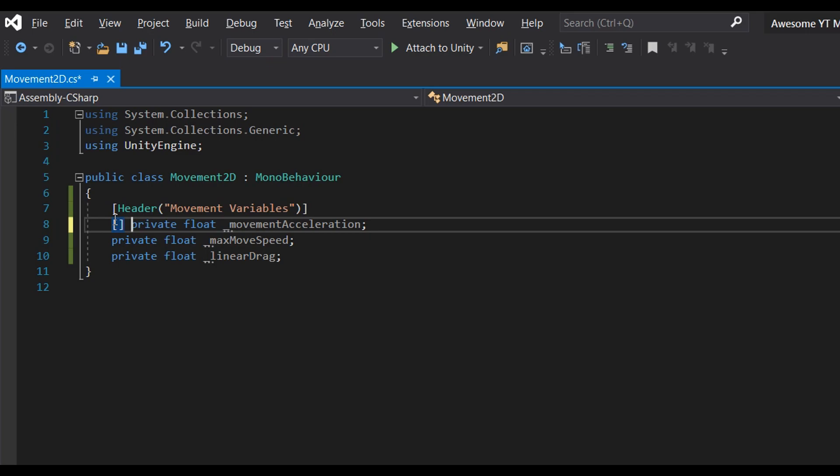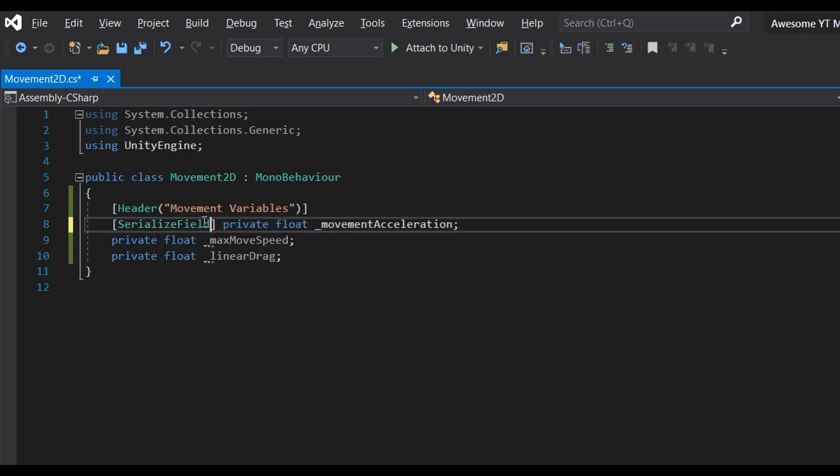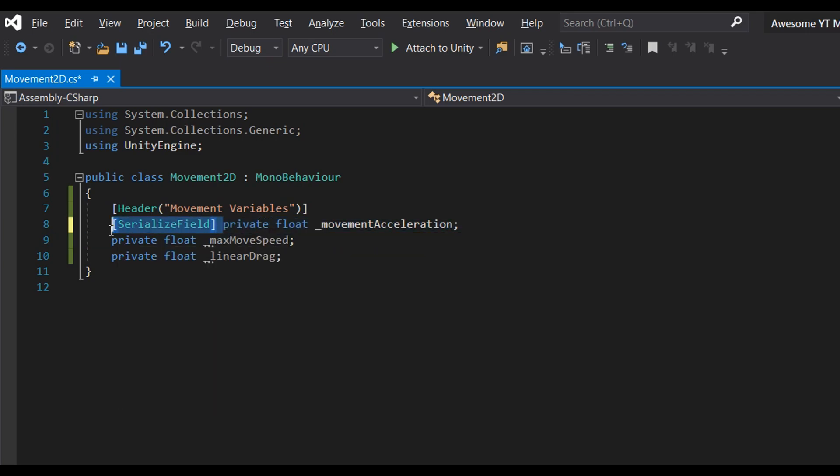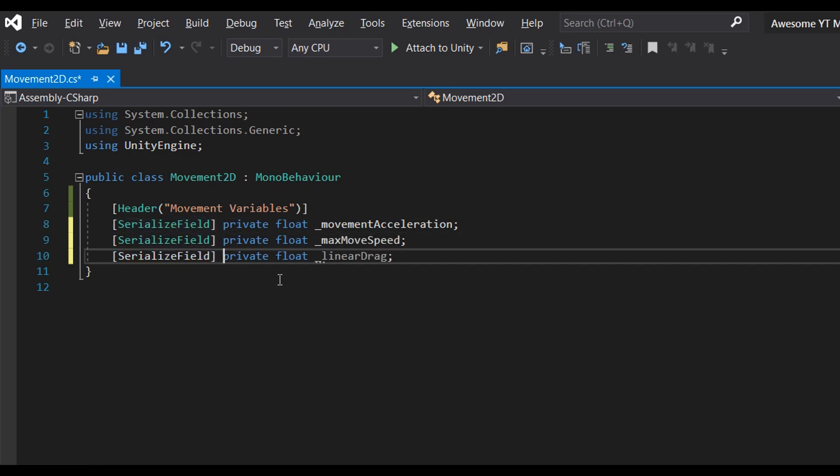Next, serialize it. Since I don't want these variables being public, I'll make them private and serialized, so we have access to their values in the inspector.